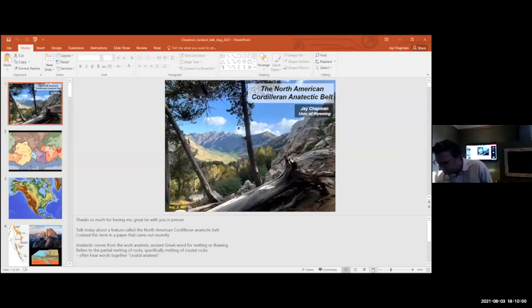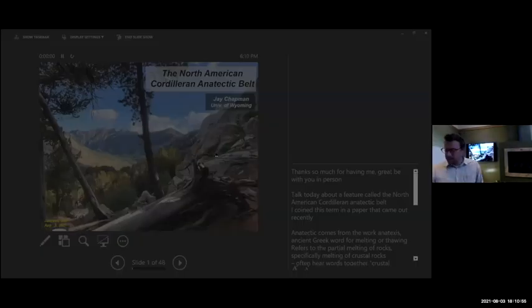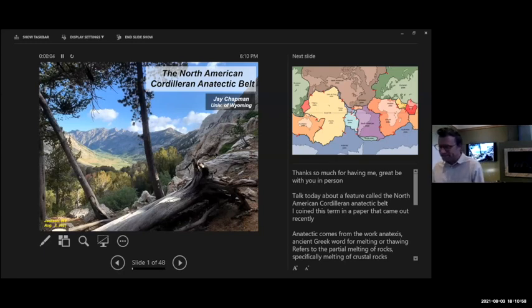This is my first time giving a talk in person in a year and a half or so, and I'm excited to see faces and not screens. Thanks so much for having me. So it's a different talk than was advertised.